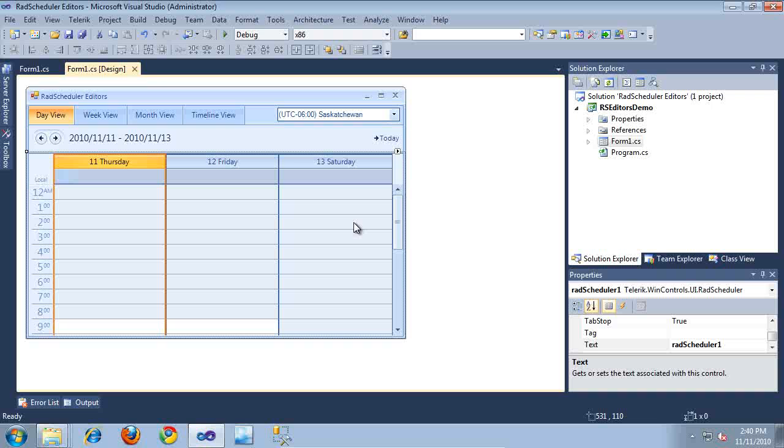In-place editors allow users of your application to modify appointment information directly on an appointment. Let's take a closer look at how this works.